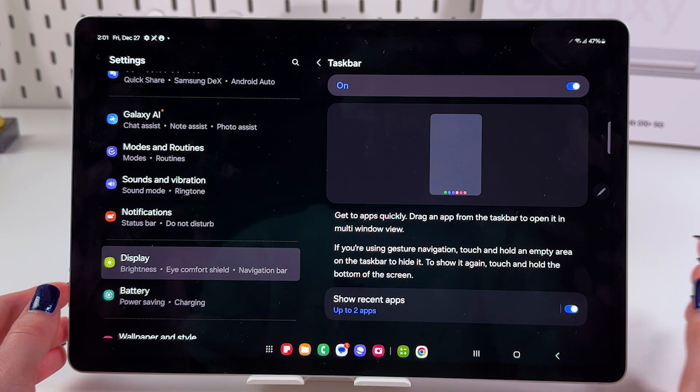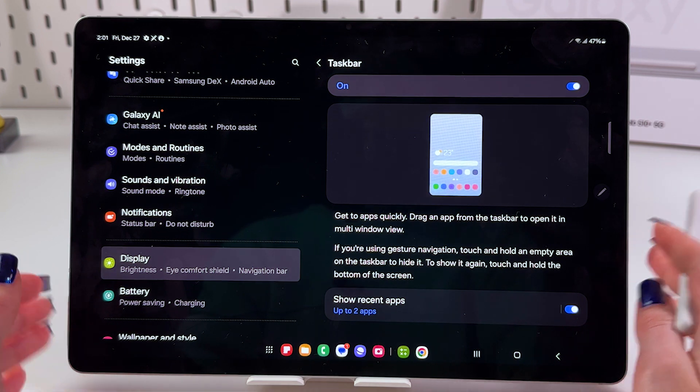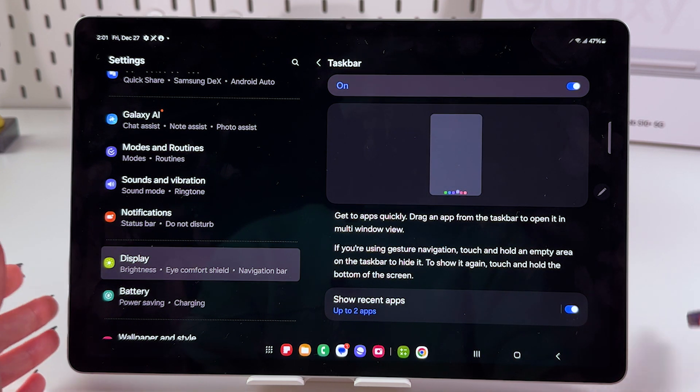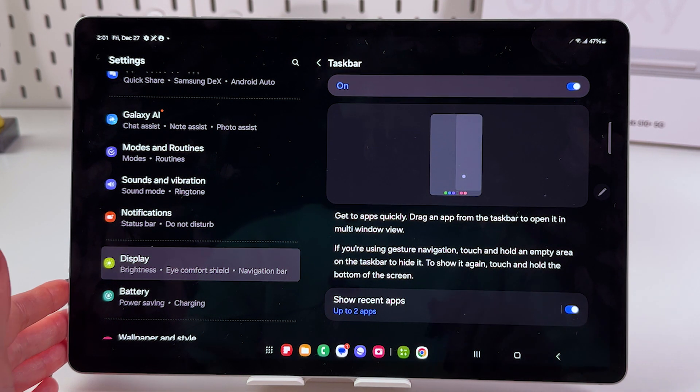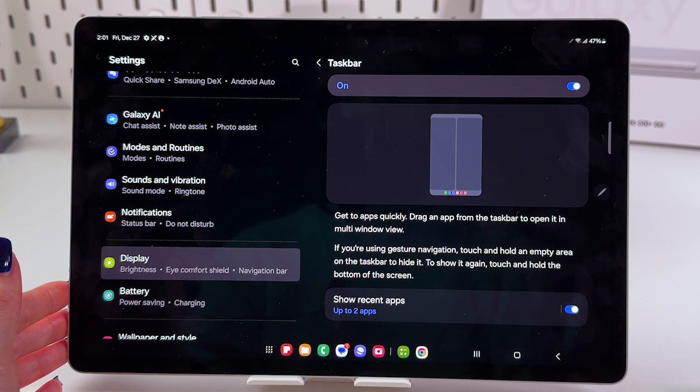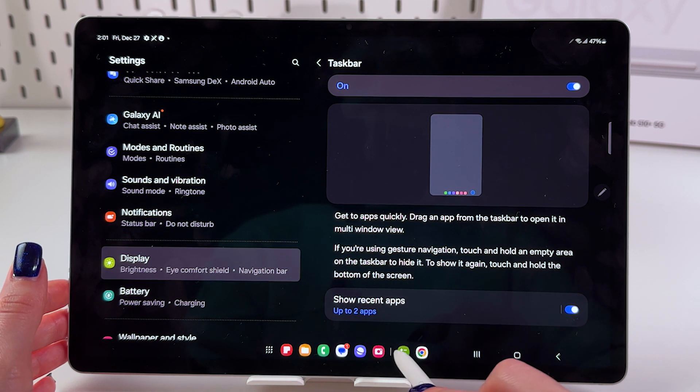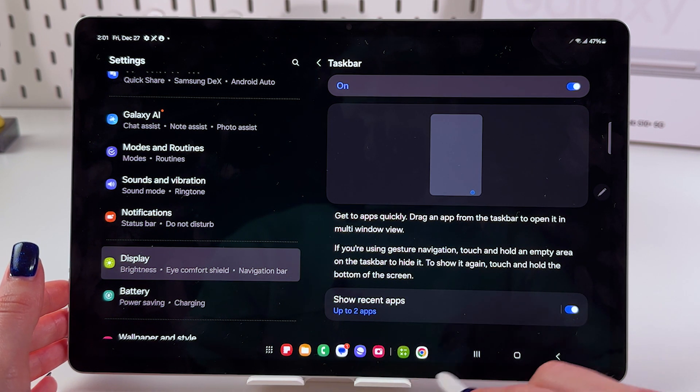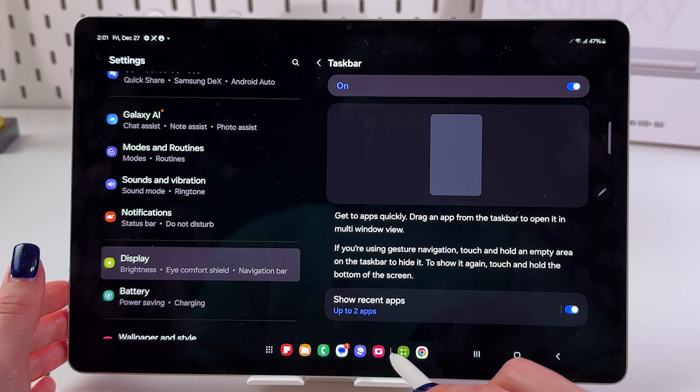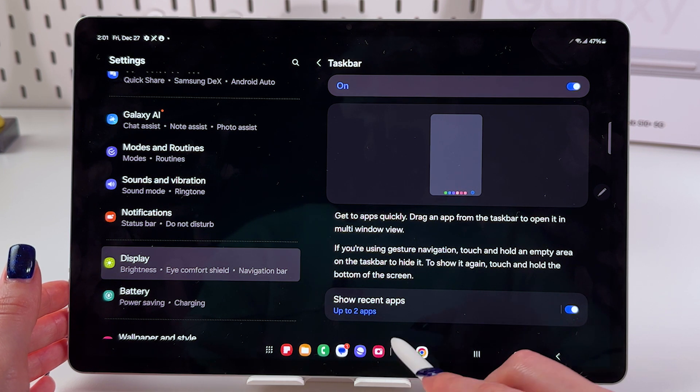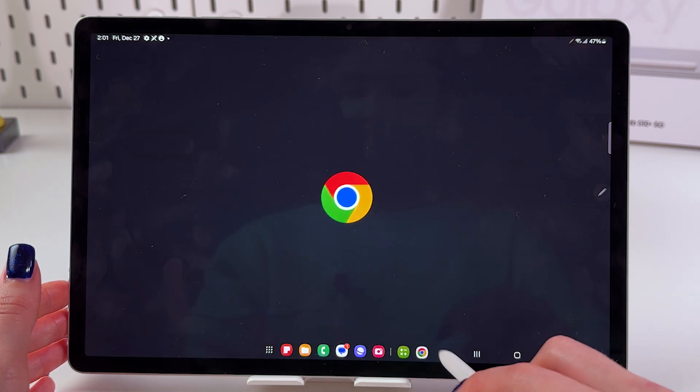And of course, we can show or hide recent apps. Mine are shown right now and you can see them if you take a look at this section. On the right side of this line, you can find your recently opened apps.